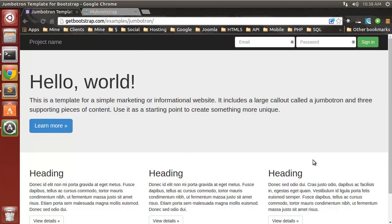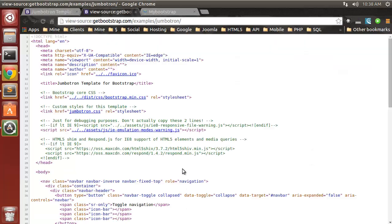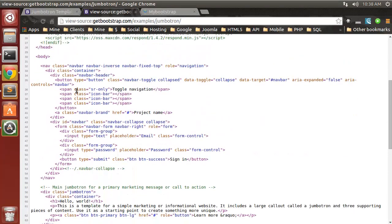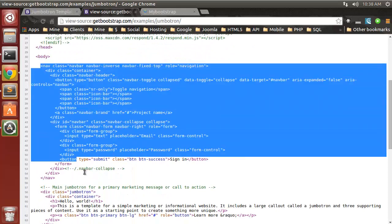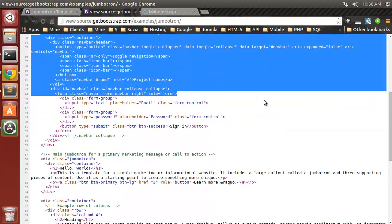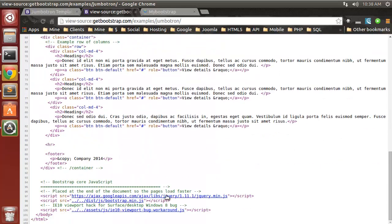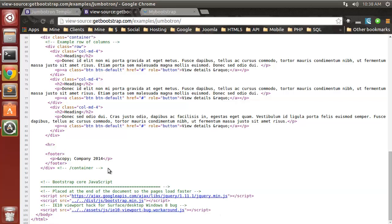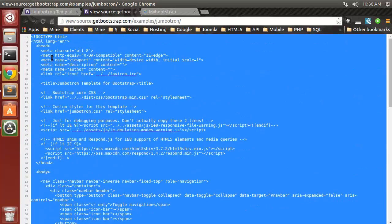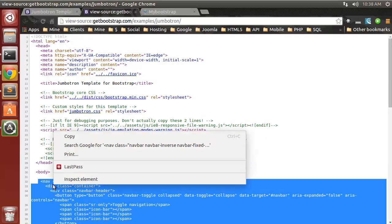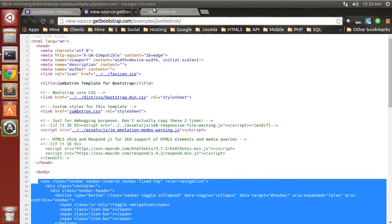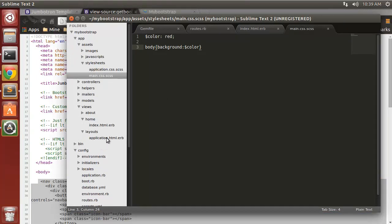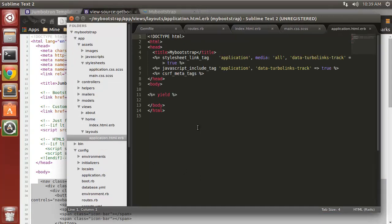So let's go a little further. I'm going to grab the content from this page here. Let's view source and I'm going to copy everything that's in the body, but not this javascript. I'm going to go to our main layout file which is in app, views, layouts, and then this application file here.